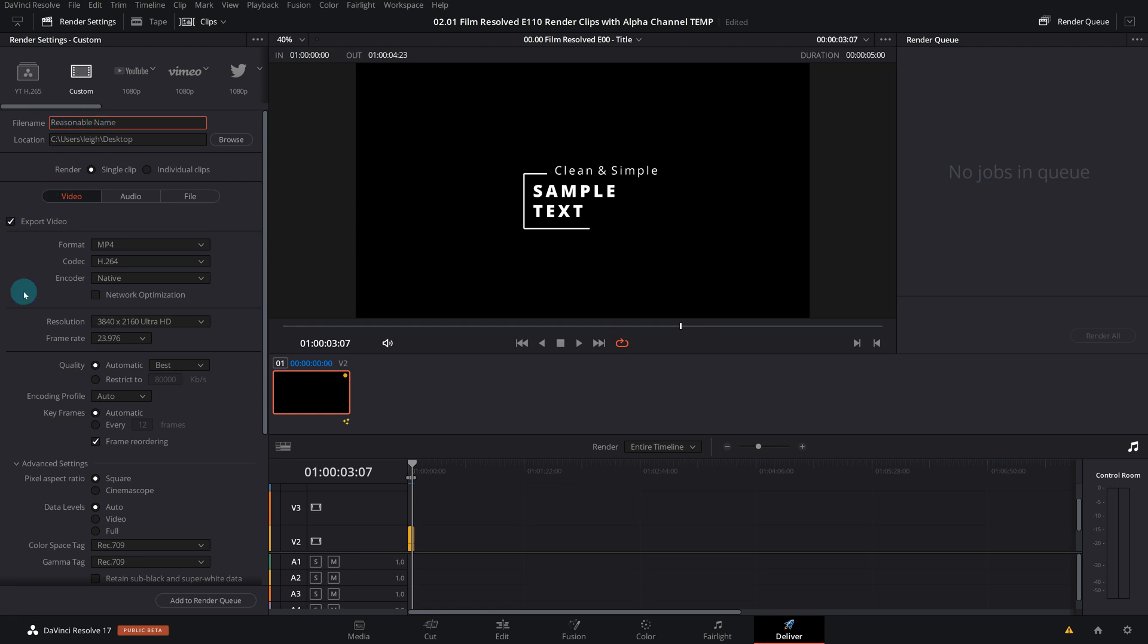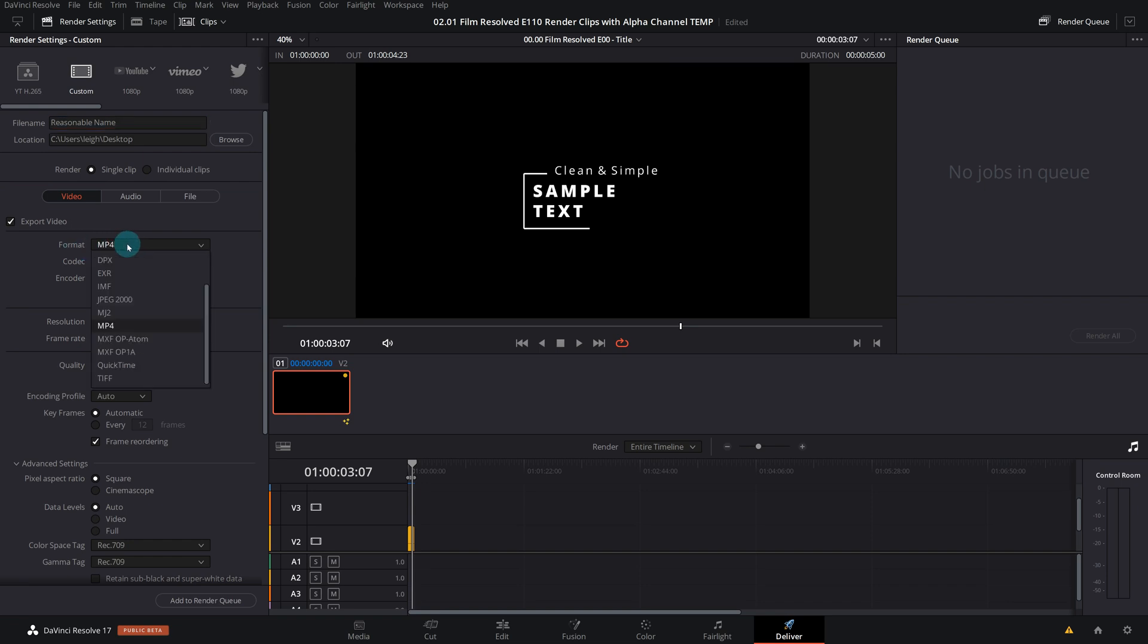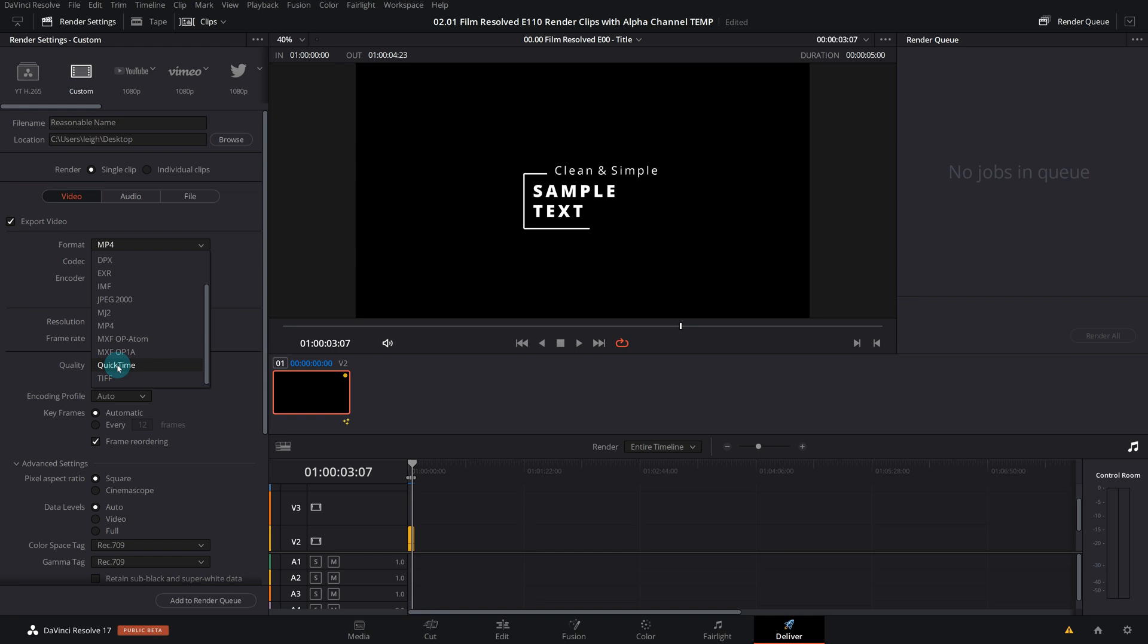So the name of the game here is to access a codec that has the ability or the compatibility to export an alpha channel, and the codec that I go for is a DNxHR codec from Avid. To access that you want to first change your format, which is your container or your wrapper. So DNxHR is available in the two flavors of MXF as well as QuickTime. I personally prefer QuickTime because it's just a little bit more compatible out in the real world, personally in my experience.